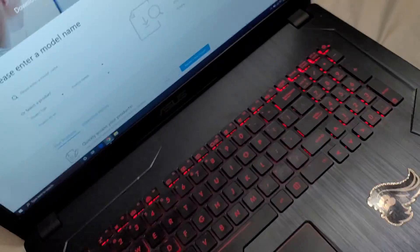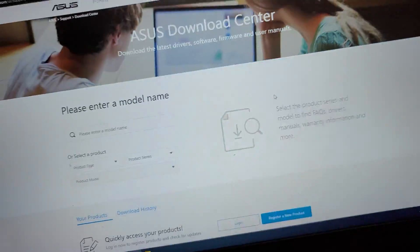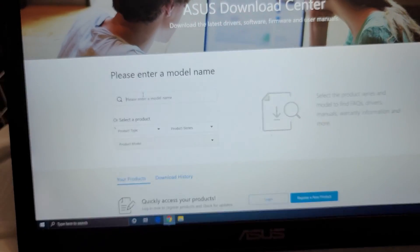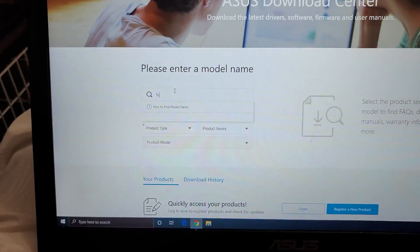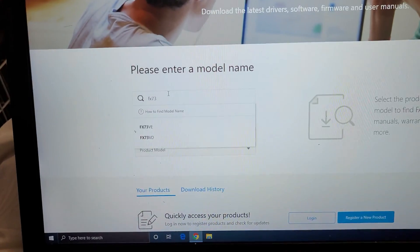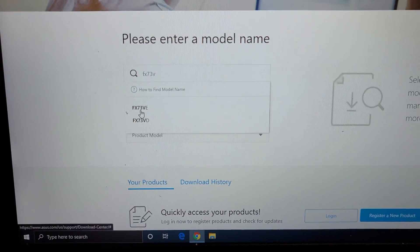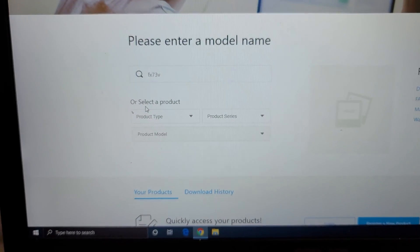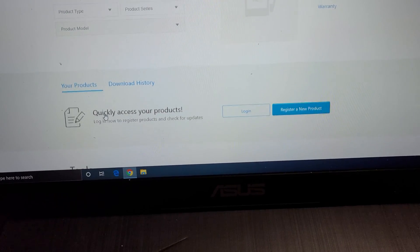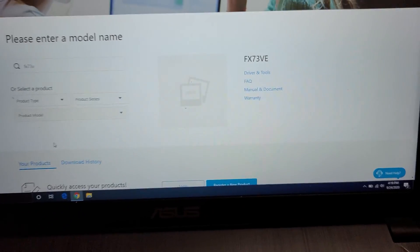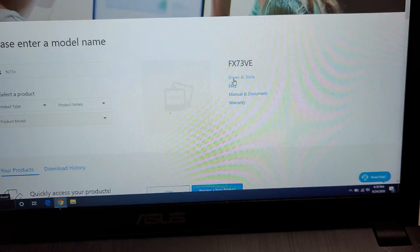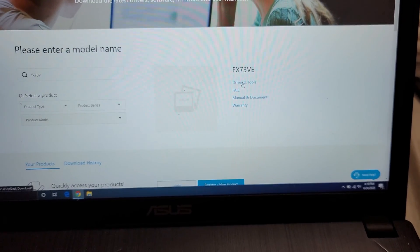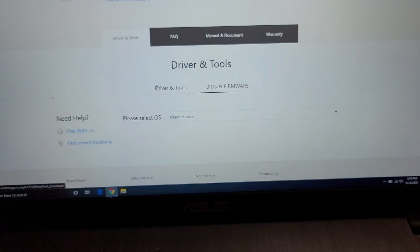If you don't have your sticker, somebody might have peeled it off or something, then I'll show you a way after I show you what you do from here. So type in this, FX73V, it should automatically fill. So here you see VE. The model showed FX73VE on this one. Once you click that, on the right-hand side, you'll see driver and tools. Click that.